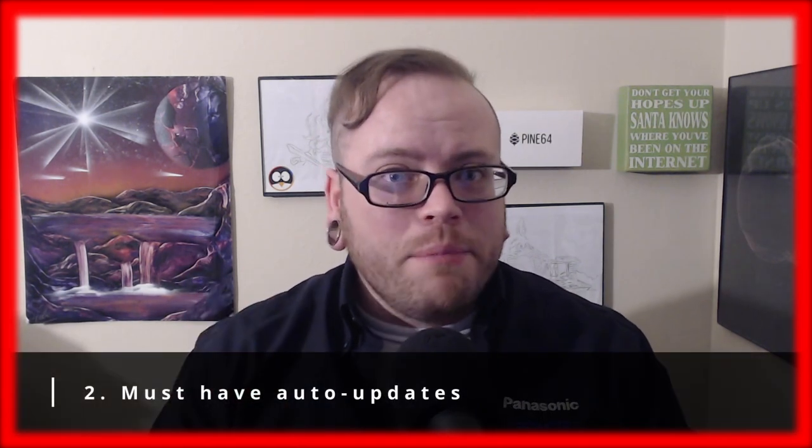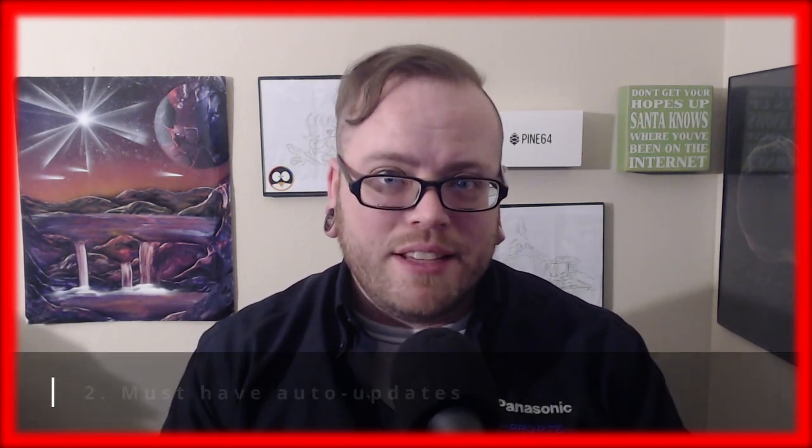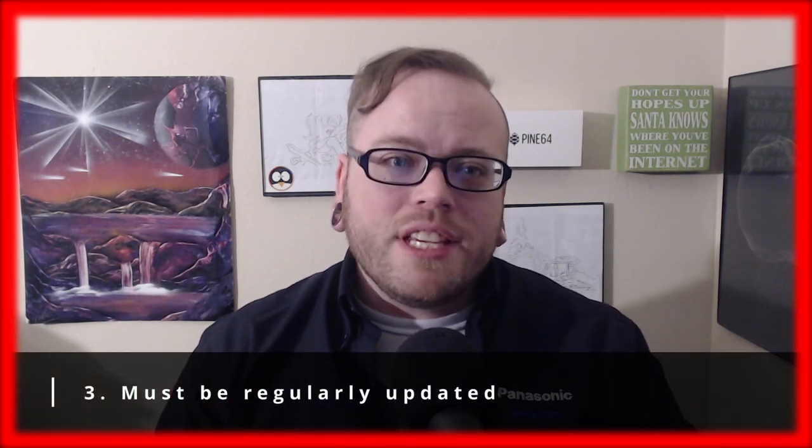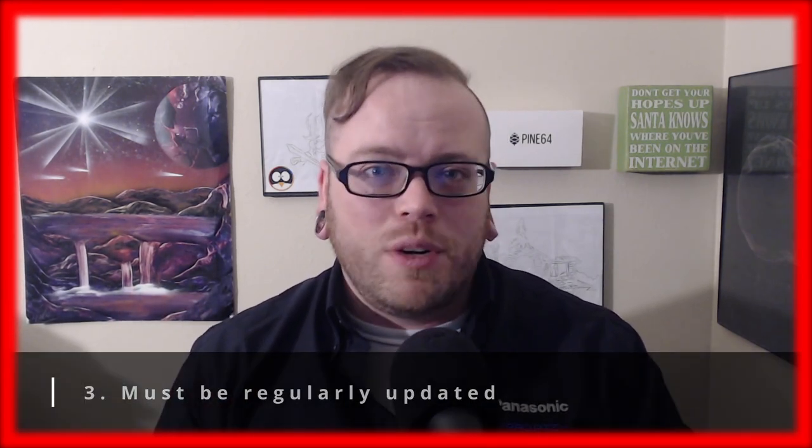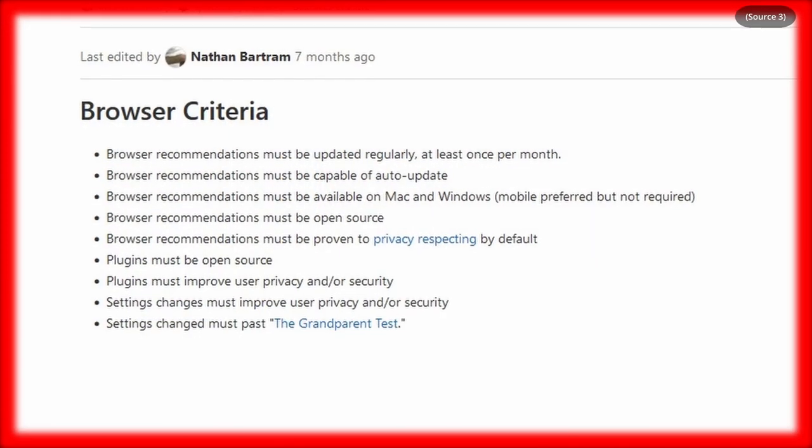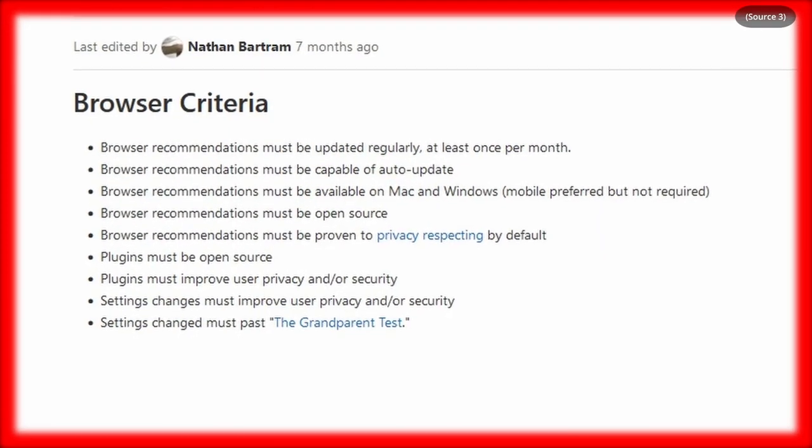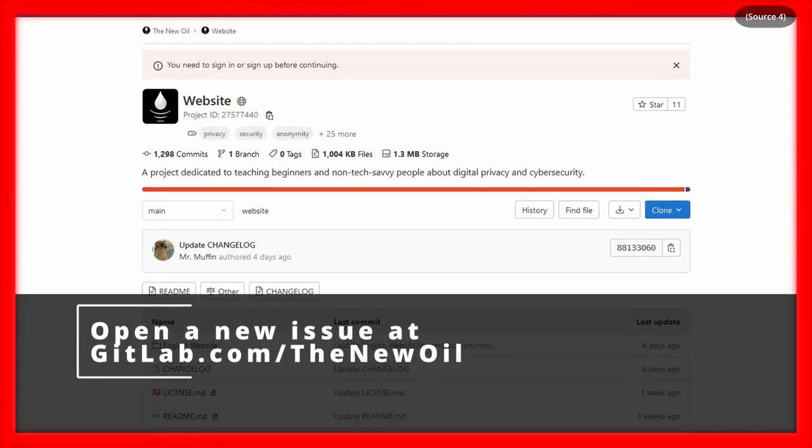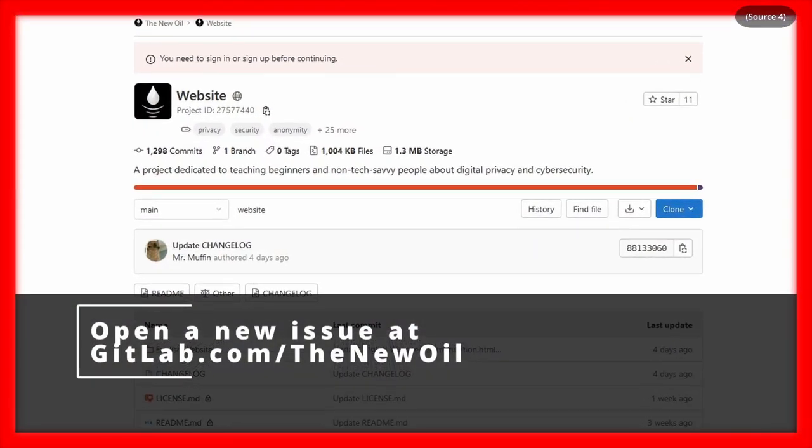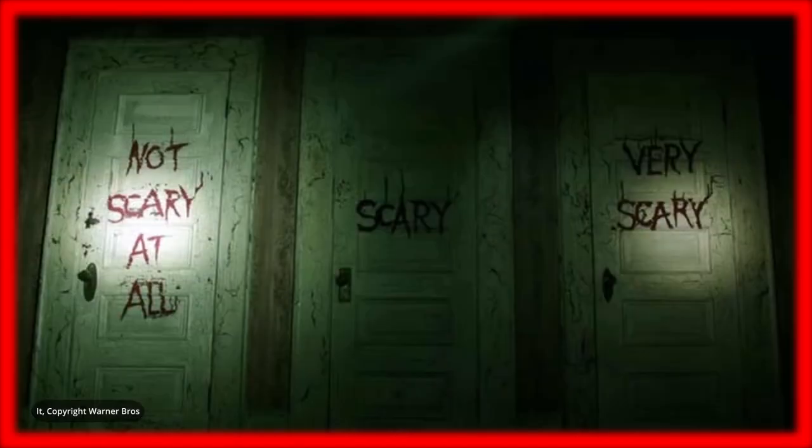Number two, it must be capable of auto-updates. And finally, number three, it must receive regular updates, preferably at least once per month. Those three alone rule out 90% of the other browsers that are out there. If you think you have a browser that fits all the criteria, which I will include in the show notes, feel free to reach out. It's also important to note that if you are more advanced and you have found something that works for you, this video is not aimed at you. This video is aimed at the average person who knows they need to get off Chrome but isn't sure what to pick.